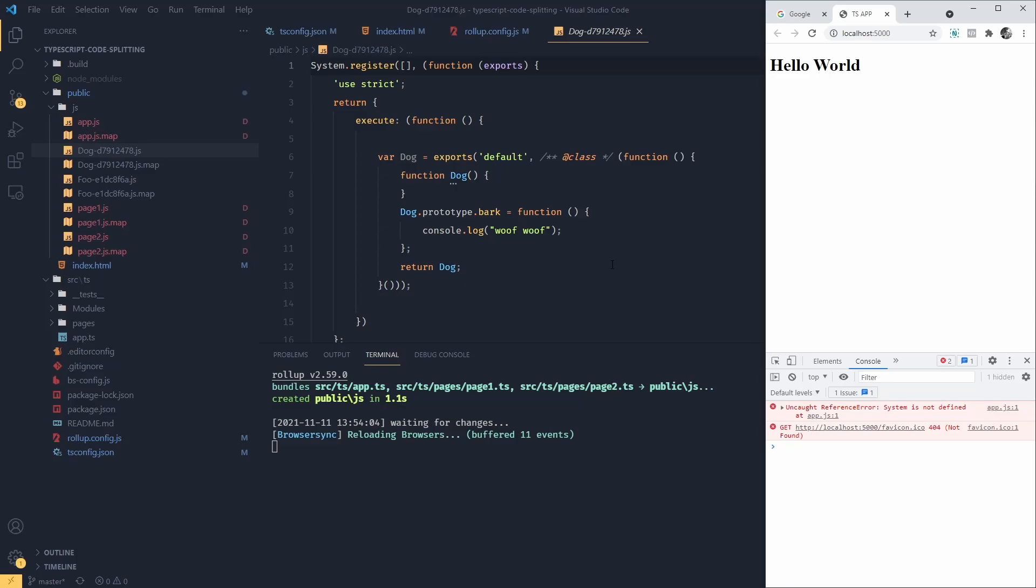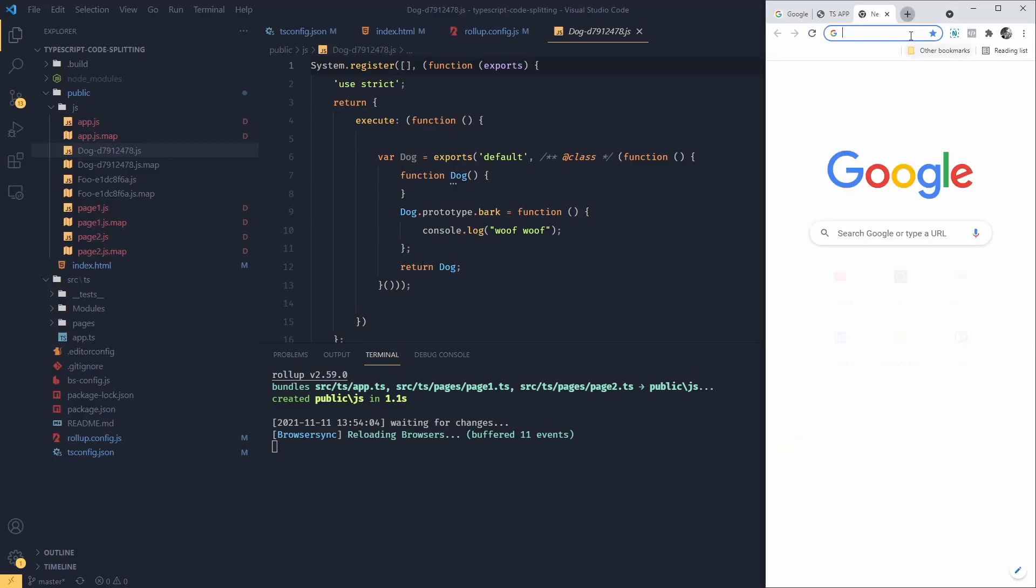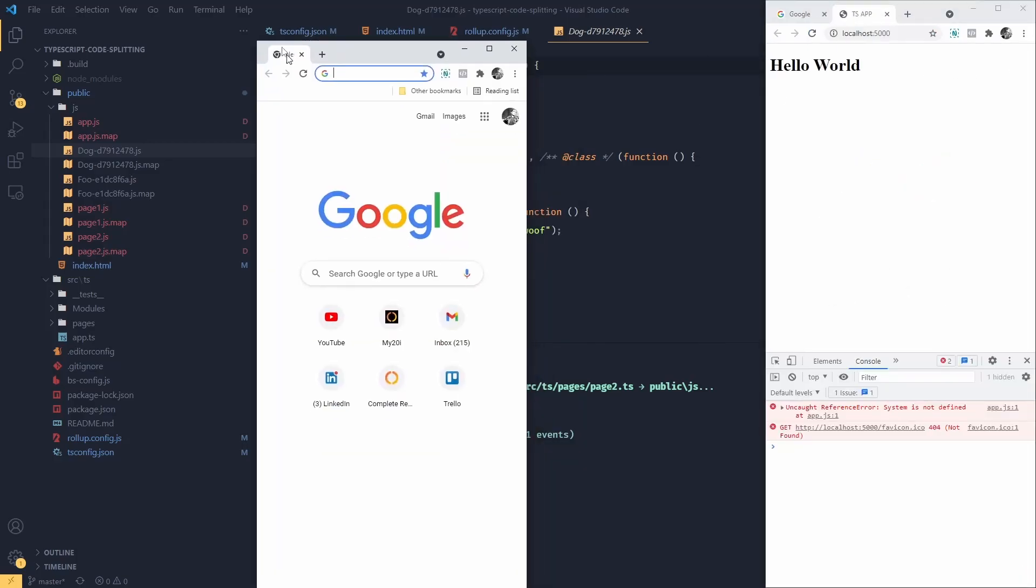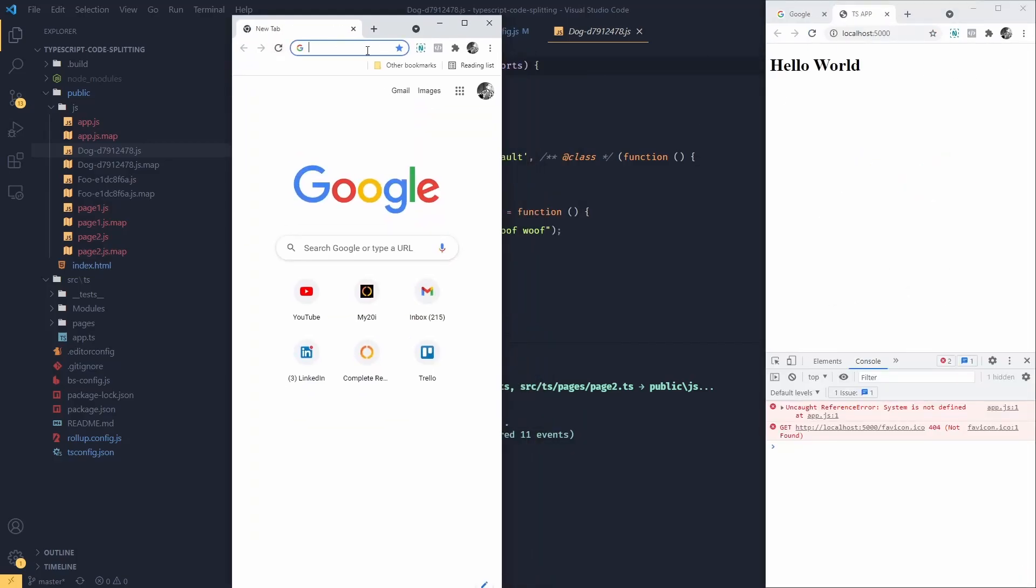And the reason for that is that we don't include module loader. So the easiest way to solve this would be to pull system.js from CDN.